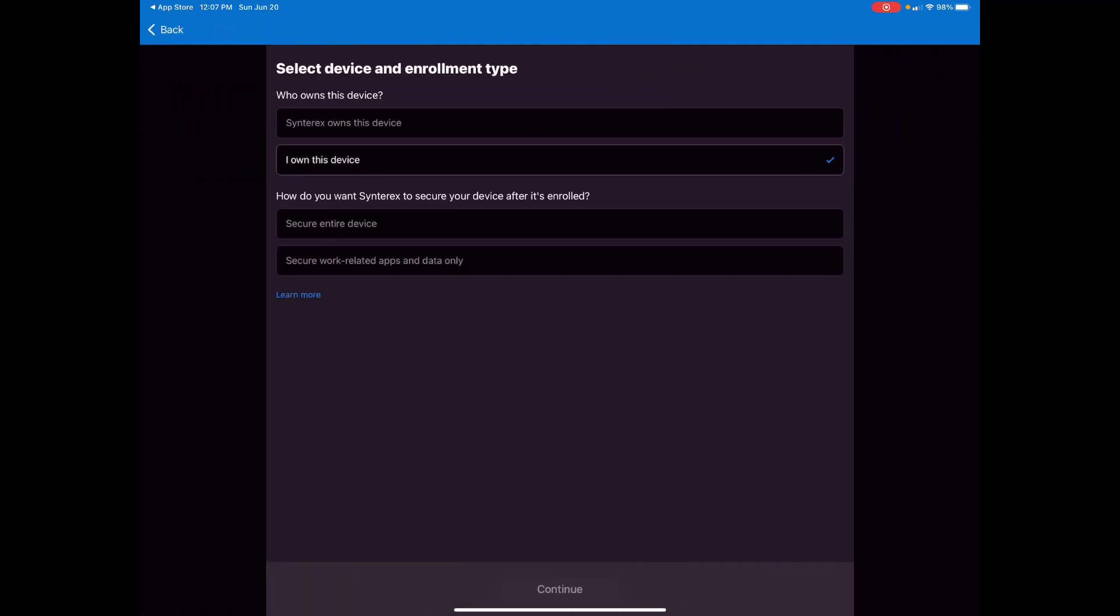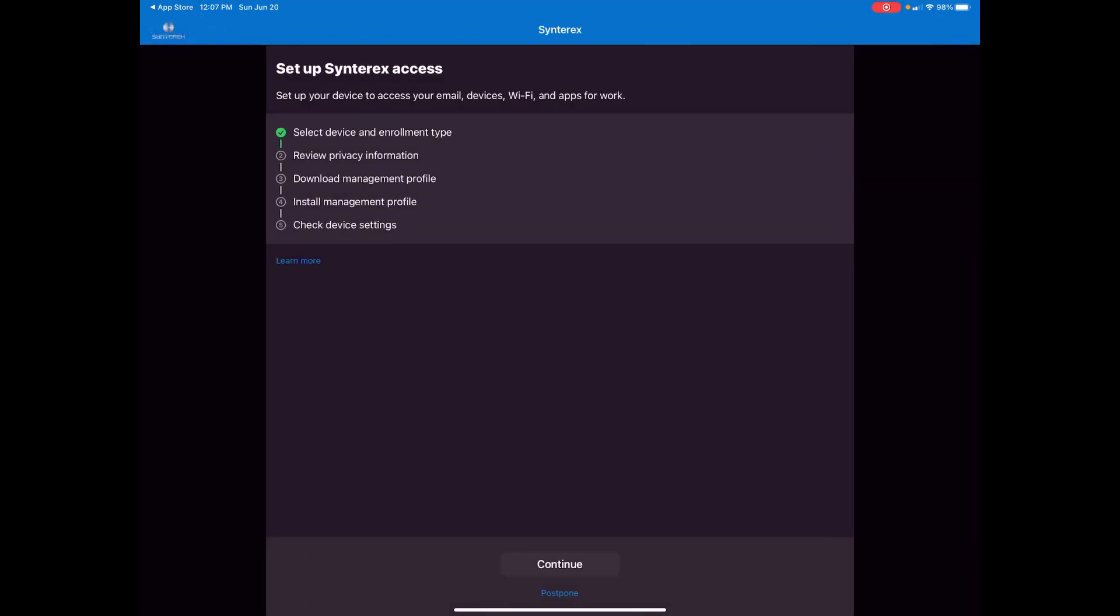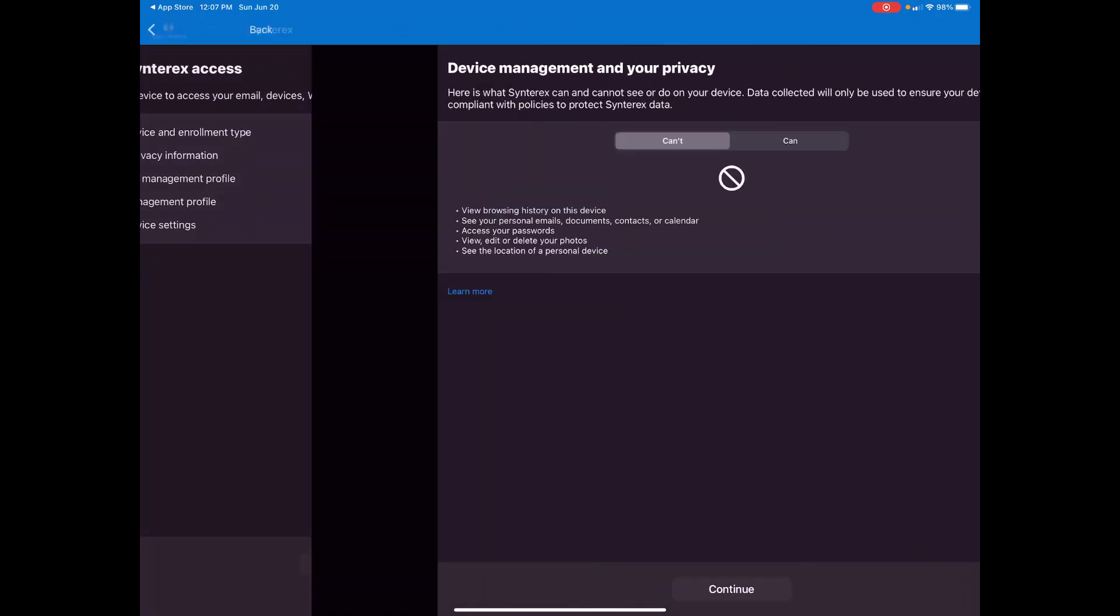Then you select I own this device. What I love about this, and I mentioned it last year, is how if you tap this you'll do iOS user enrollment which is very cool. But I'm just going to do a standard enrollment. Hit continue.